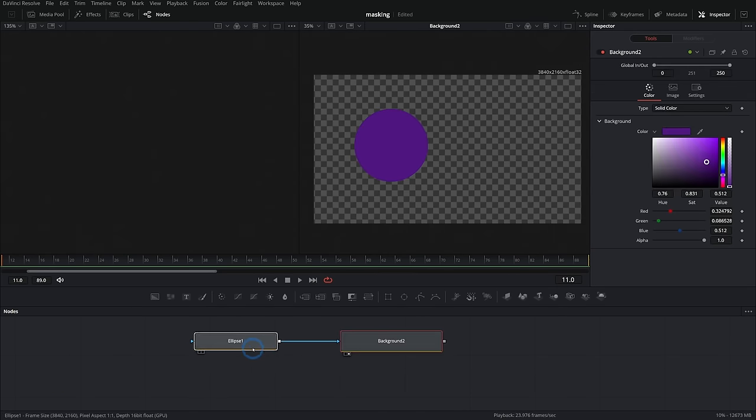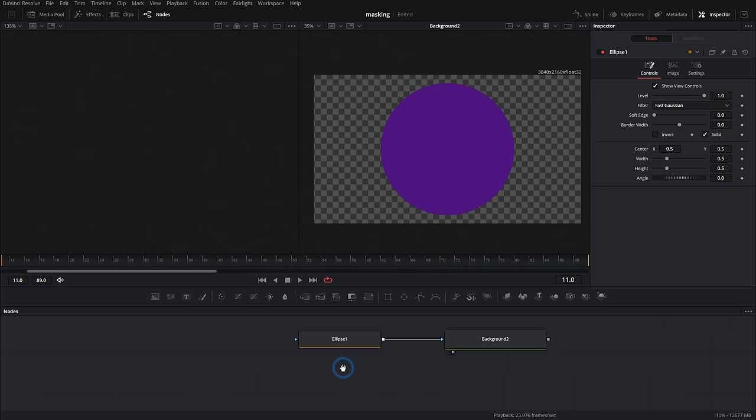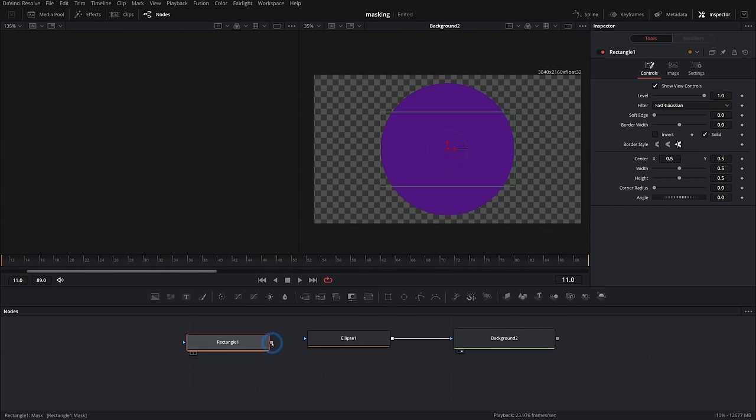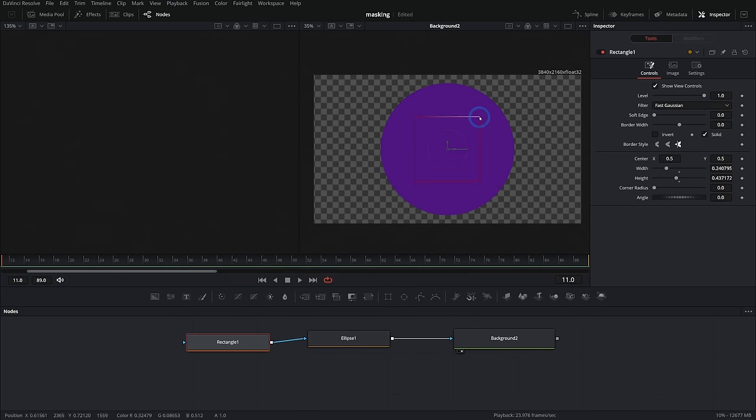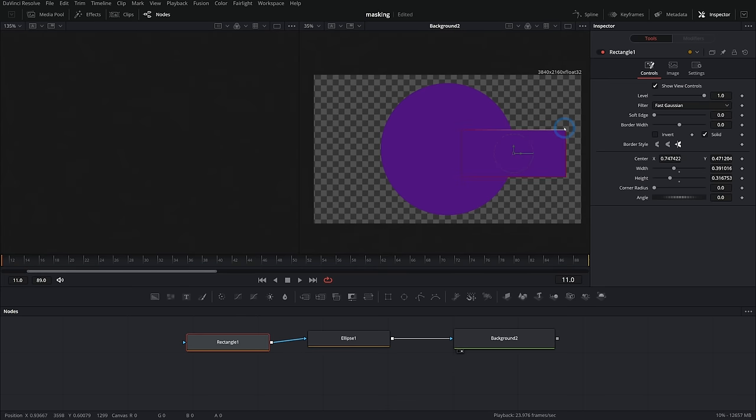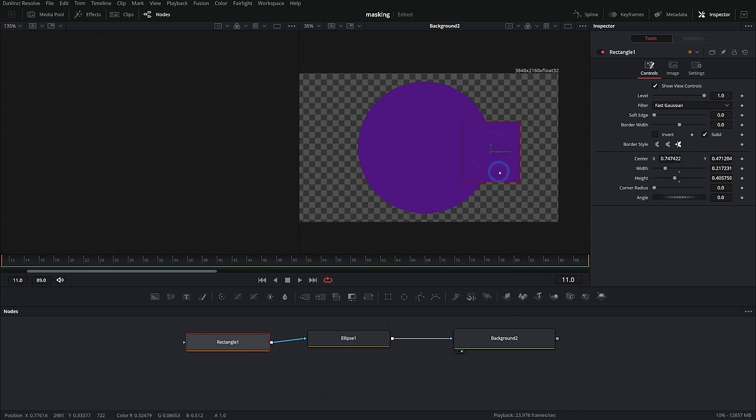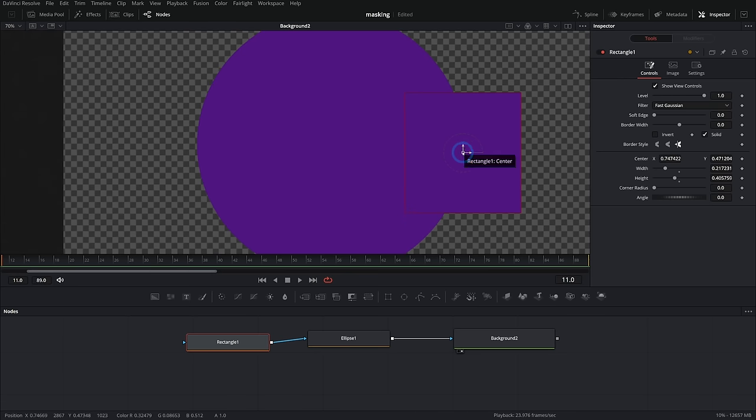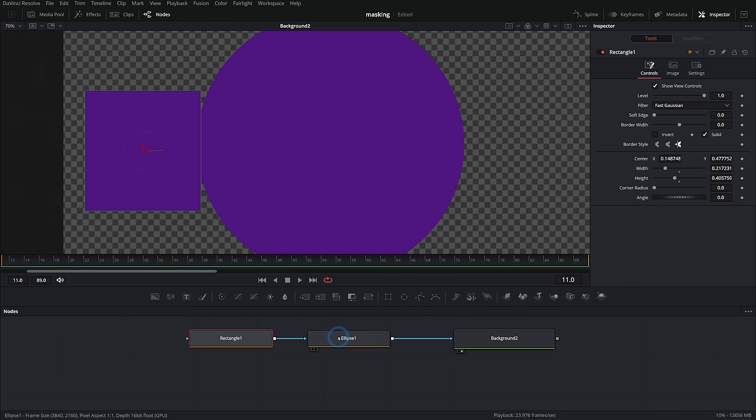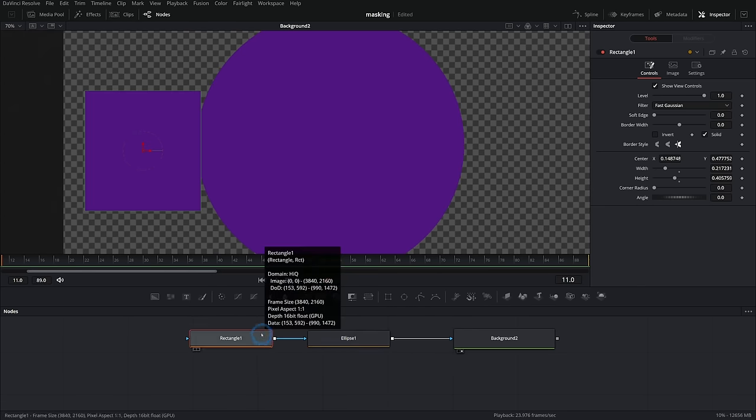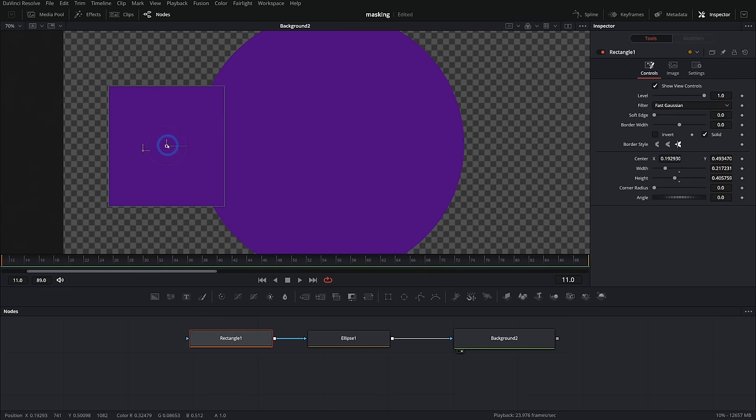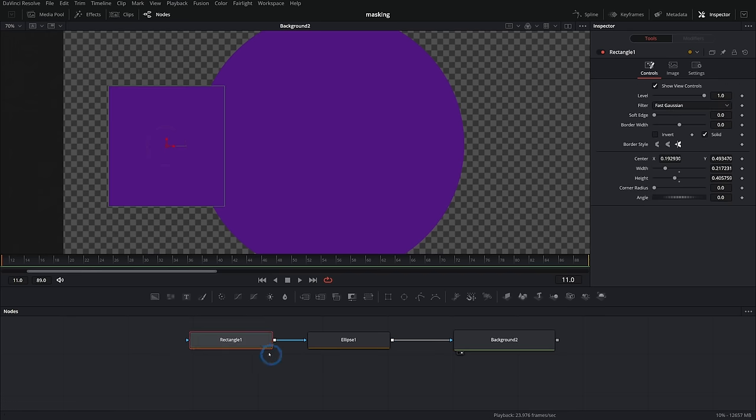The other thing you can do with masks is that you can combine masks. So I could take a rectangle and I can plug the rectangle into the ellipse like that. But by default, if you run a mask into a mask, it's not going to mask that mask. It's going to combine these two masks together. So it's just putting these shapes together and you can make a hybrid shape.